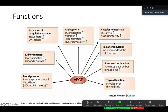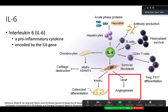VEGF functions include angiogenesis, vascular homeostasis, immunomodulation, bone marrow function, thyroid function, blood pressure regulation, and kidney function — so it is a very important signaling protein. The other term is IL-6, which stands for interleukin-6. It is a pro-inflammatory cytokine encoded by the IL-6 gene. Its functions include the regulation of CD4-positive T cells, regulatory T cells, and B cells.